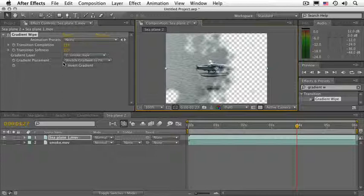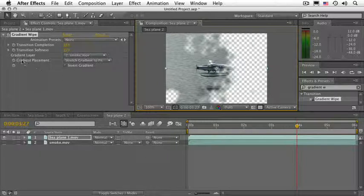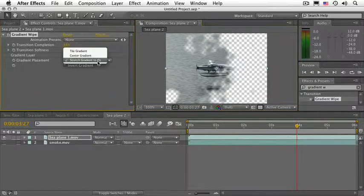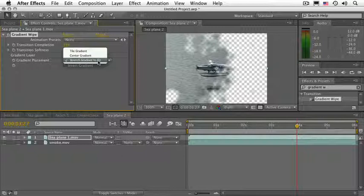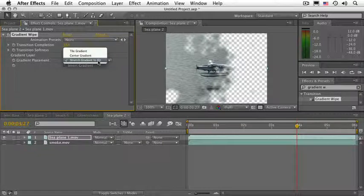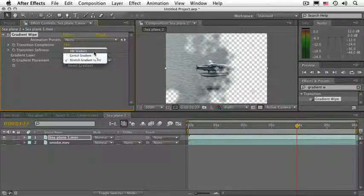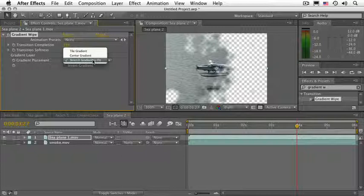Most of these effects will give you a gradient placement. In other words, they can stretch the control layer to fit, they can center it or tile it. Stretching it to fit means that the effect will temporarily resize the control layer to the dimensions of the layer that has the effect.